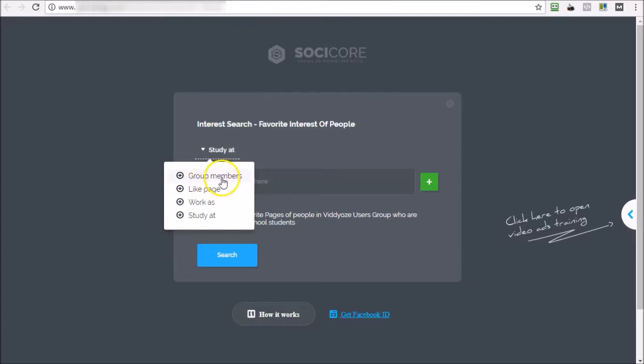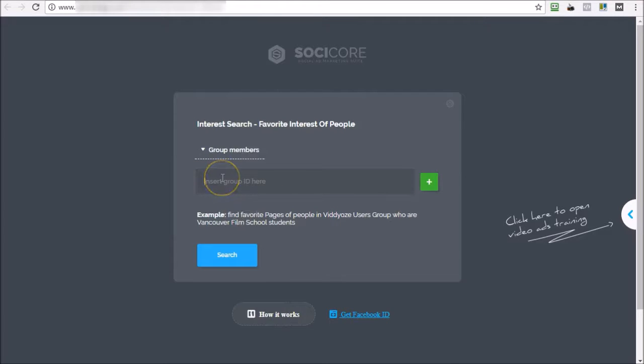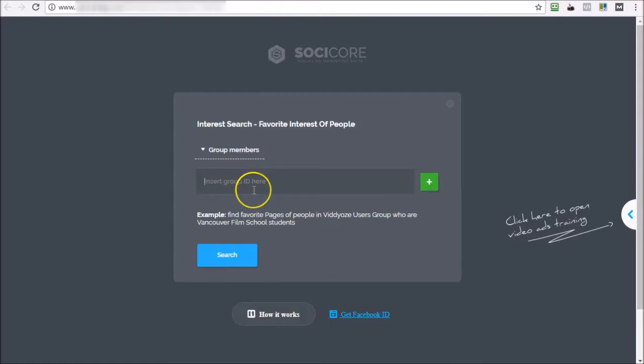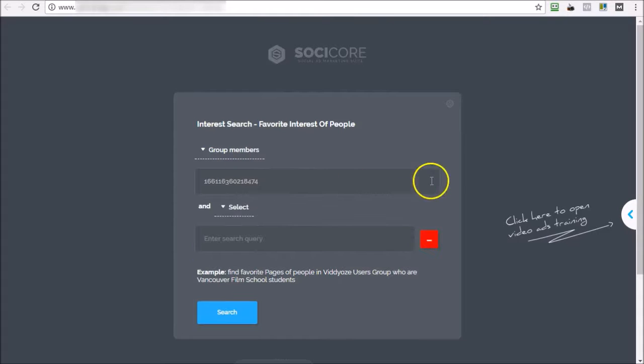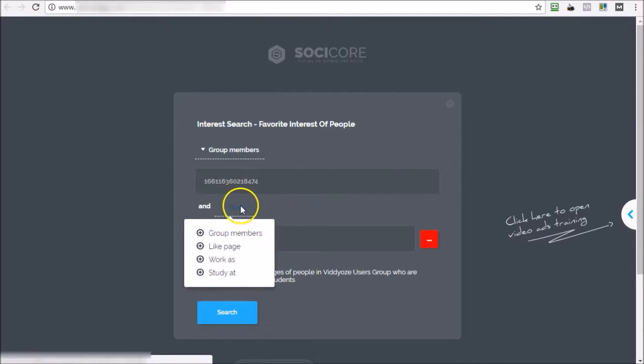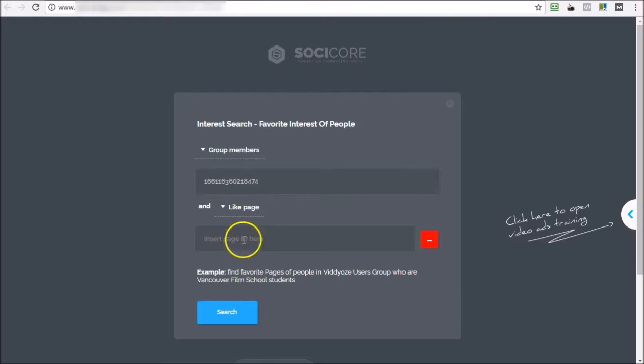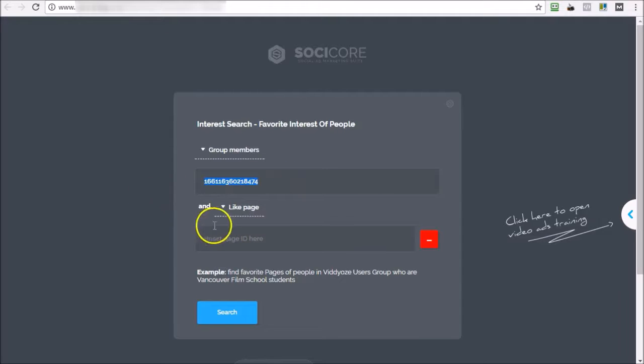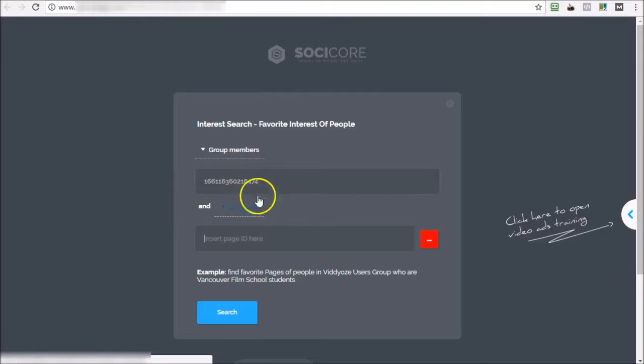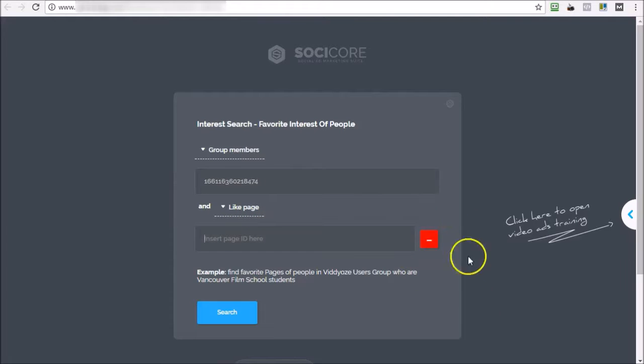So you can do group members plus like page, so it will be group members who like page. So this is an additional filtering option that is available for you inside SociCore as well.